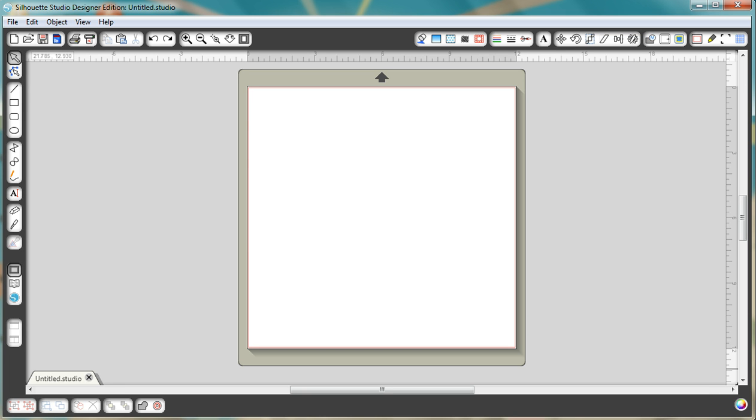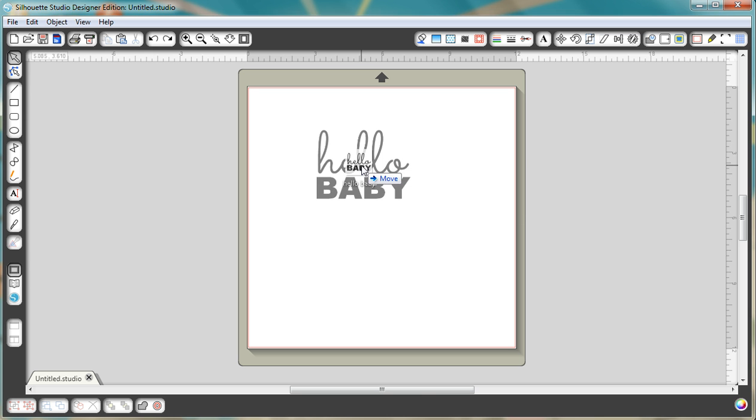I created an image using PicMonkey that I'm just going to drag onto the screen now. This was using fonts that I didn't have available in the Silhouette Studio.